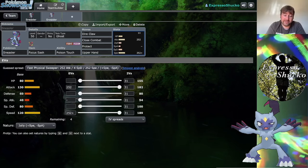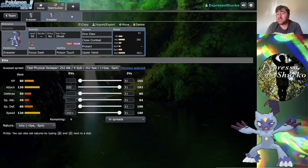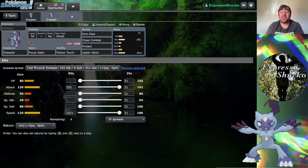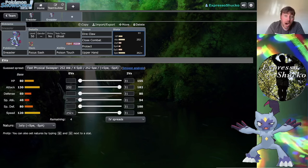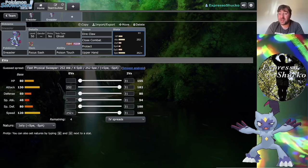Sneasler is really glassy with that 60 defense and 80 HP combination. Even the 80 special defense isn't really the greatest. That is kind of the one saving grace for having to deal with Sneasler. It is a bit on the glassier side, so if you hit it hard enough you will knock it out. That's also why I like running the Focus Sash and Terra Ghost. If I have Terra Ghost, I become immune to Fake Out.